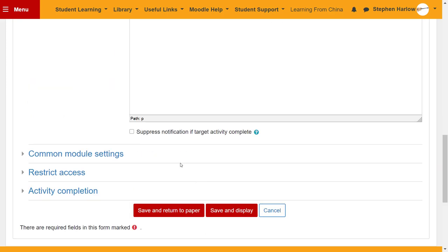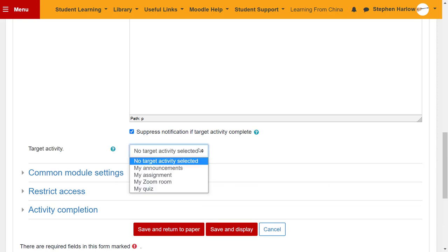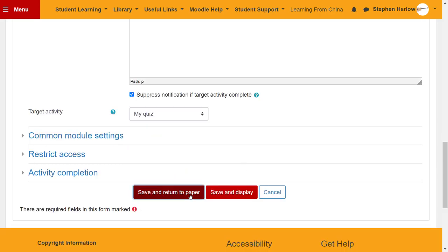Then I scroll down here and I'm going to tick this box, suppress notification if target activity complete. So they'll only get a reminder if they haven't done the quiz. Save and return to paper and that's it.